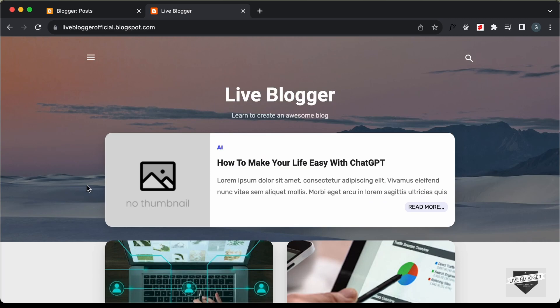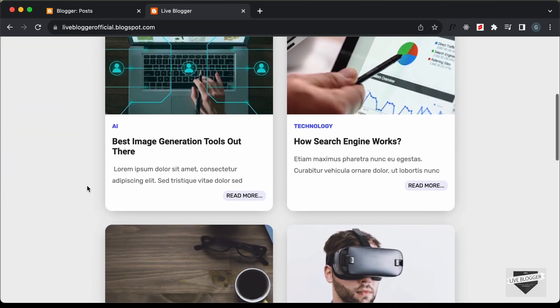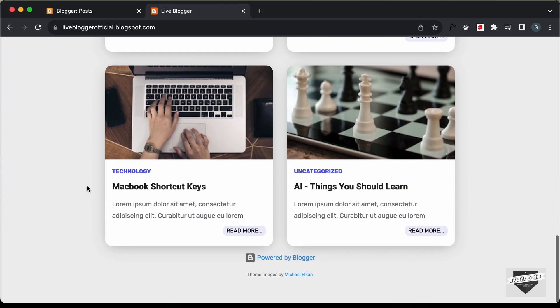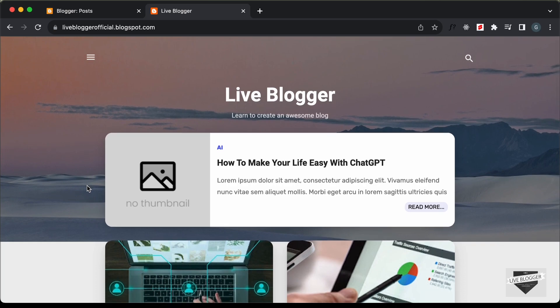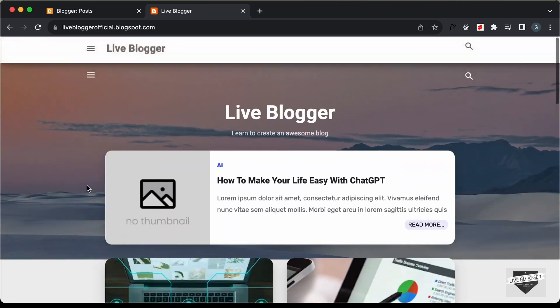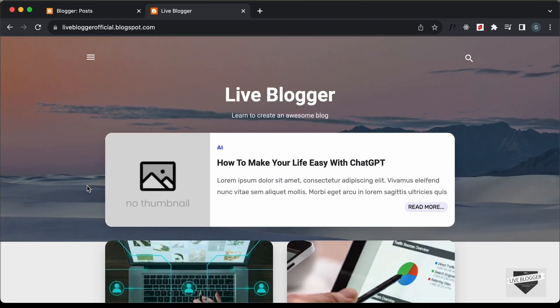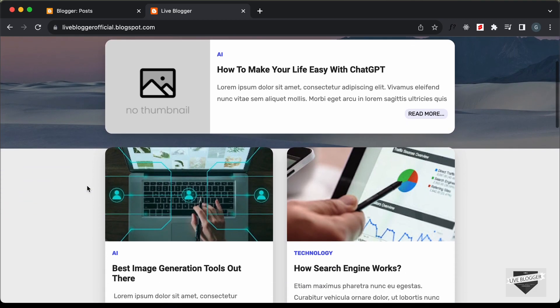In this design, we can see that all the blog posts of our website are displayed here. So if we have hundreds of blog posts, then all of them will be loaded. We don't want that to happen — we want to display a limited number of posts at a time. So in this video, I'll show you how to add a load more button.